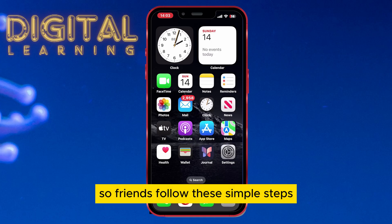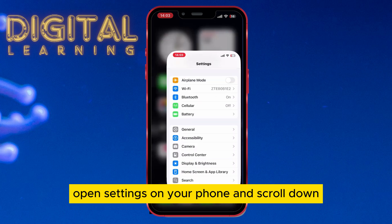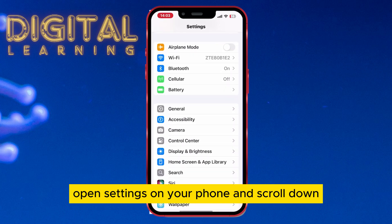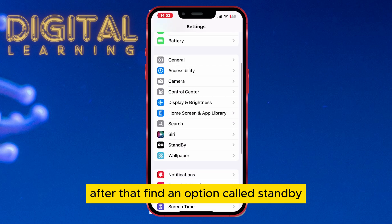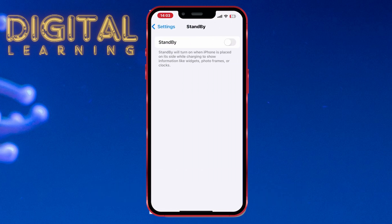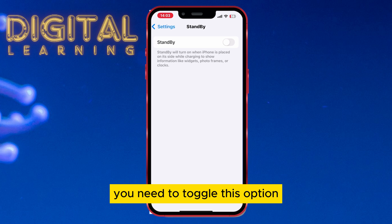Follow these simple steps: open Settings on your phone and scroll down. After that, find an option called Standby. You need to toggle this option.